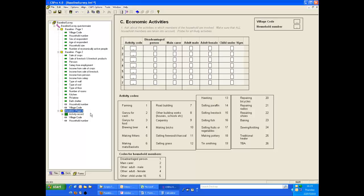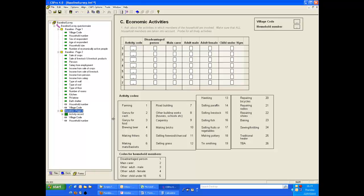Our data entry forms are now complete and ready to be tested. You should now be able to produce forms of your own for your own surveys. In the next demonstration, we will use these forms to enter some data. Whenever you create a data entry system, you should always test it by entering some data before passing it to your data entry staff.